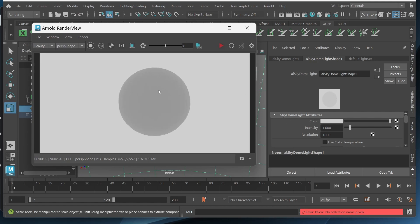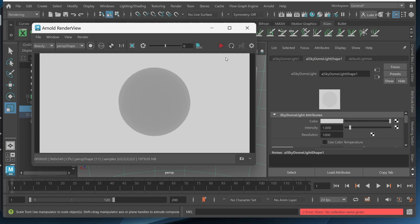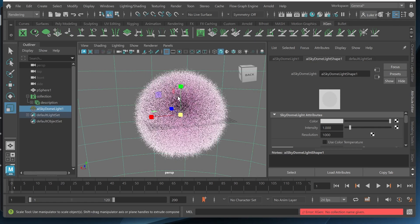So as you can see there's no fur. I'm actually glad this is happening. There's no fur being rendered. And you can see this error down here saying no collection name given. So what this is saying is we don't have the scene saved. So we need to save the scene so Maya can render out the actual fur.